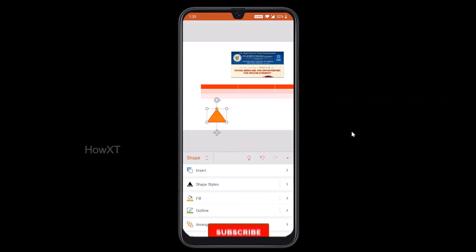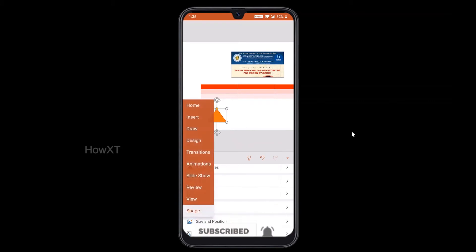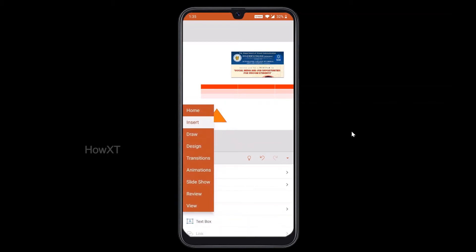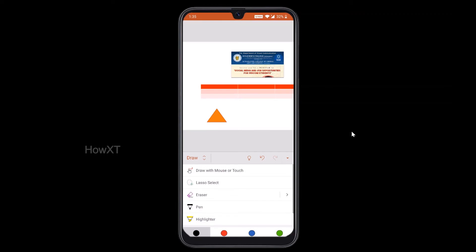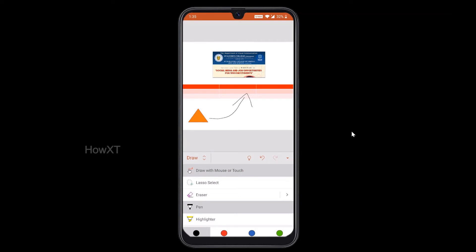If you want to fill a shape with color, you can fill the color, arrange objects front and back, and adjust size and position as well. If you want to draw, you can draw freely according to your design. Click 'Draw with mouse or touch,' then select and draw. You can make colors as well, so your content is easily accessible however you want.